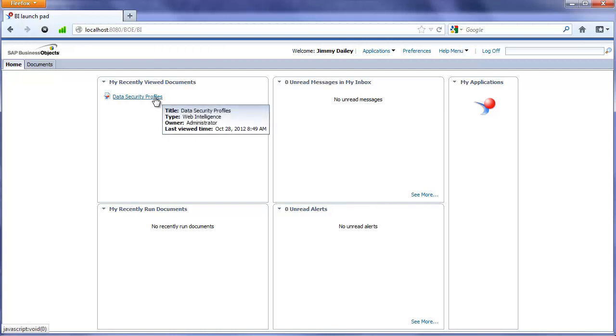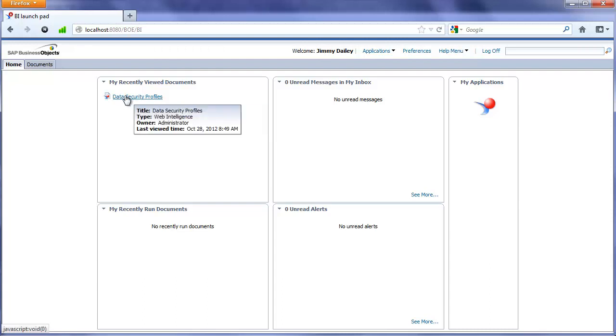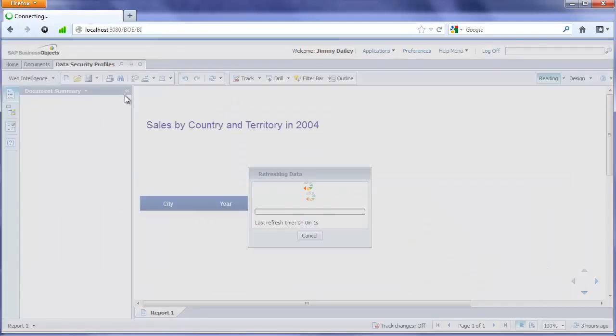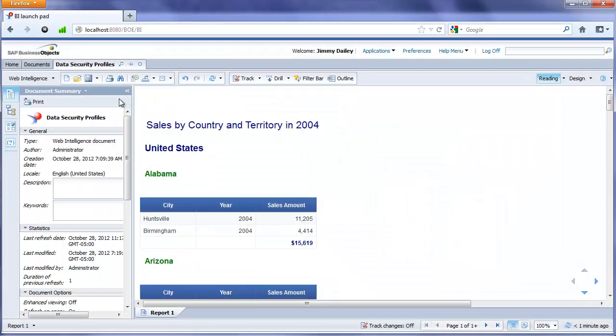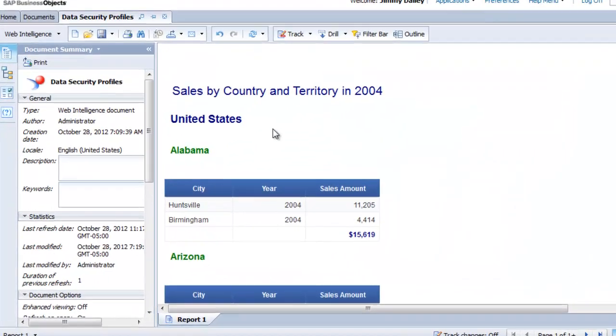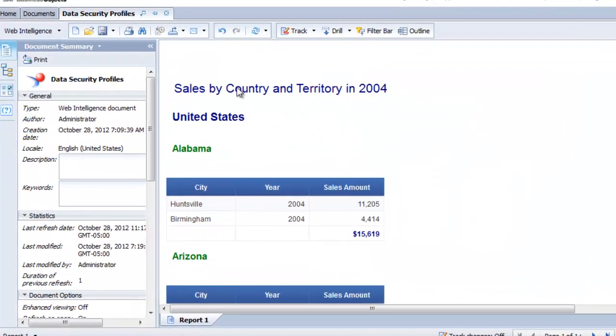We're going to run the exact same report. If you remember when we ran this report before, we had results from all the countries in the database. So I'll click on data security profiles report. This is set to refresh on open.